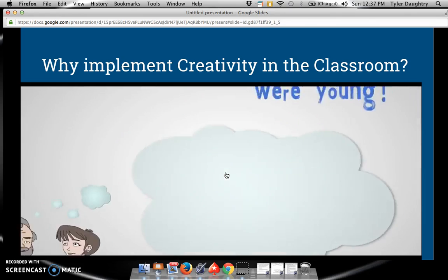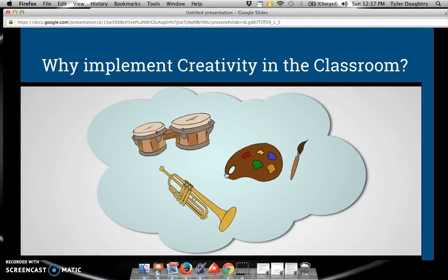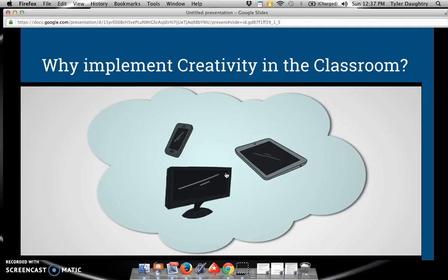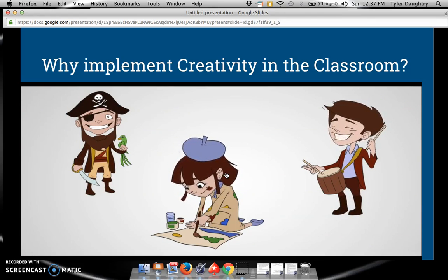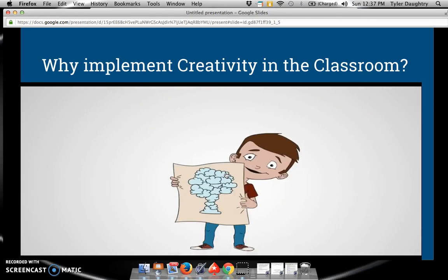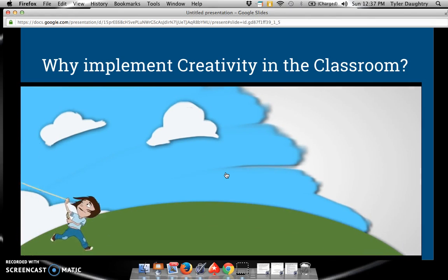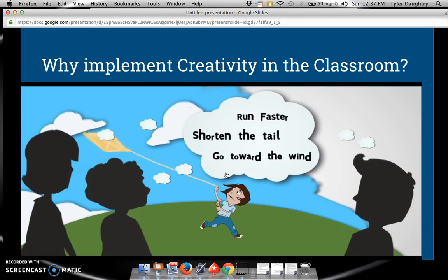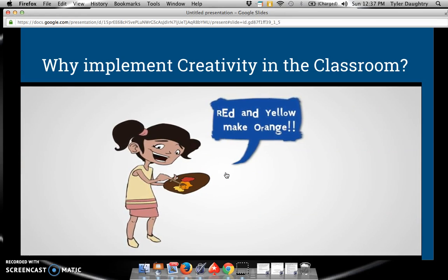Remember when you were young? How the world was filled with art, music, and creativity instead of iPads, smartphones, and HDTVs? You didn't know it then, but along with experiencing all the joy, fun, and freedom, you were developing important life skills — like divergent thinking, problem solving, and innovation.